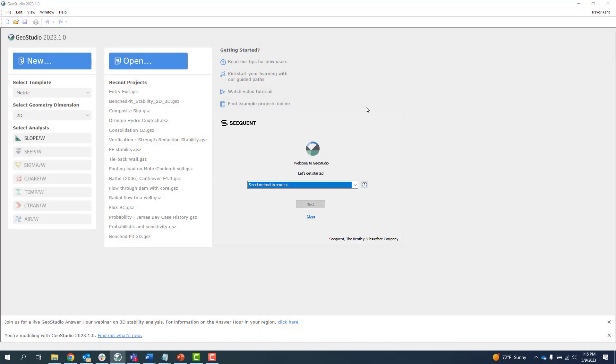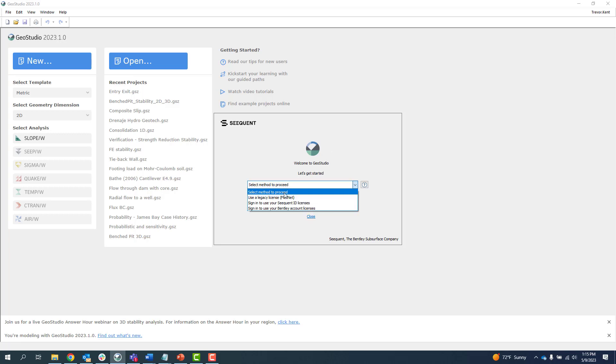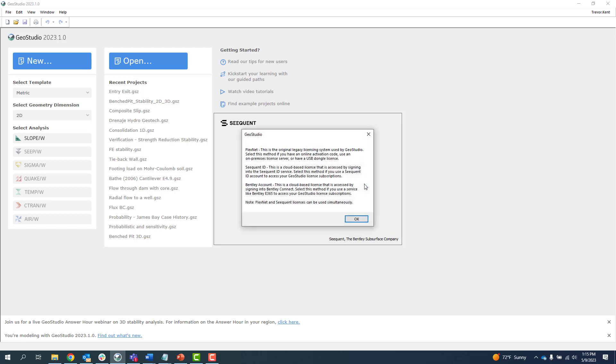The Change License System dialog can be used to switch between license systems at any time as long as there are no GeoStudio files open. The question mark button beside the drop-down menu describes the different license systems.